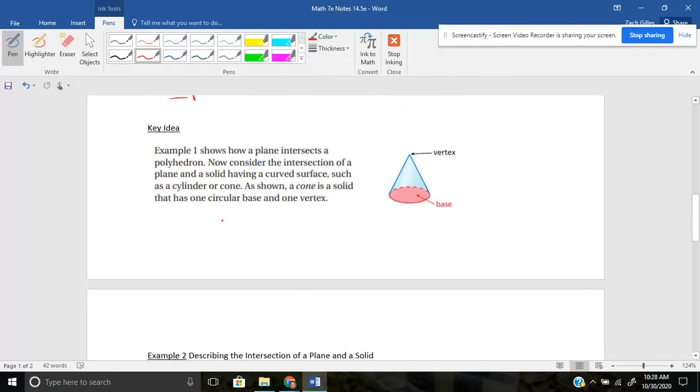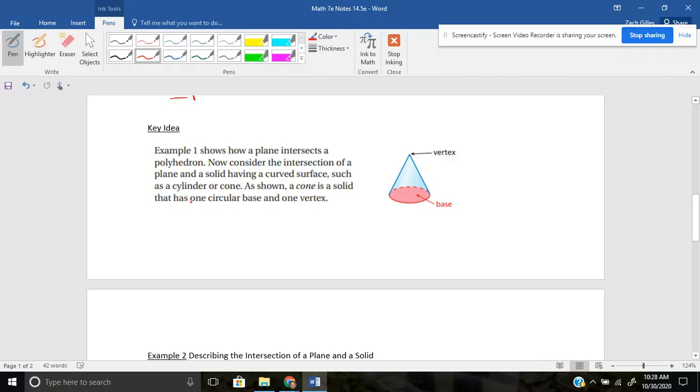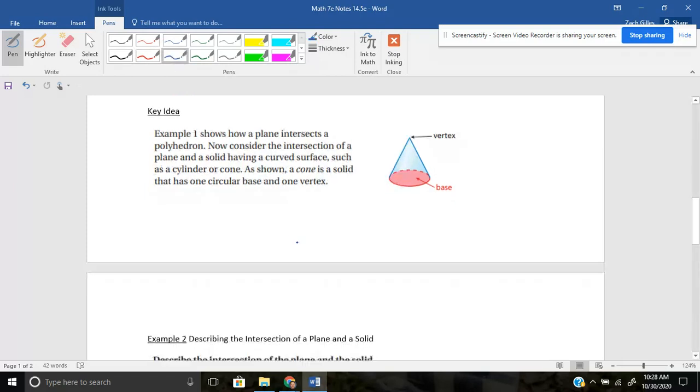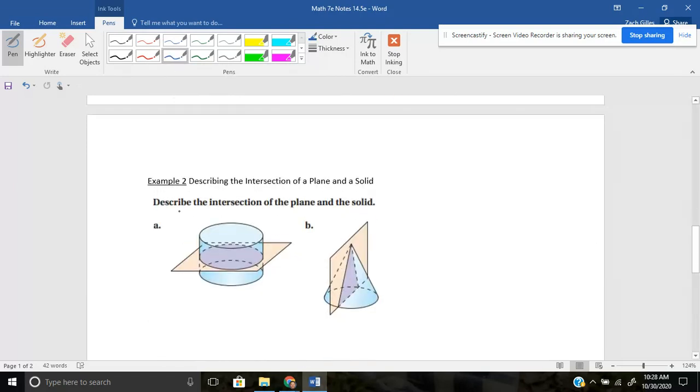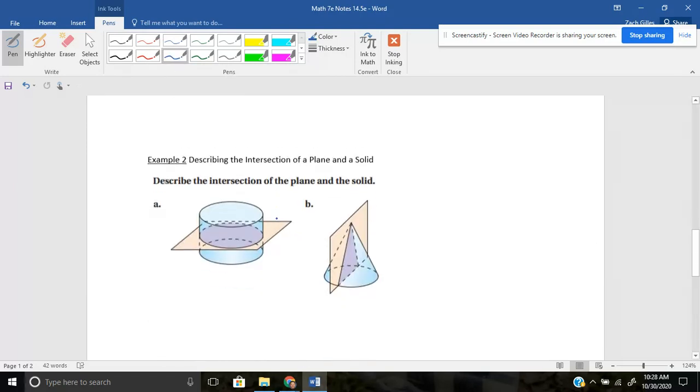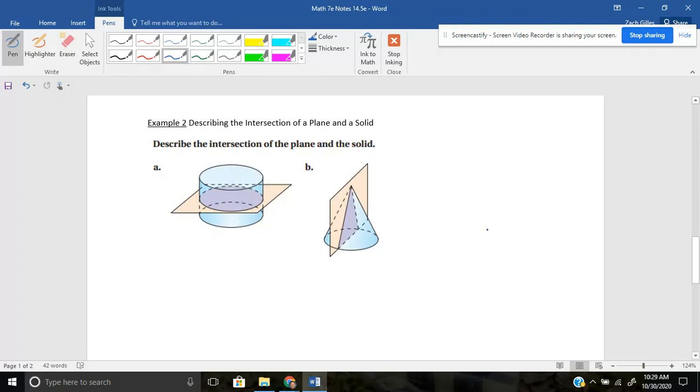Okay. Next key idea says example one shows how a plane intersects a polyhedron. Now consider the intersection of a plane and a solid having a curved surface. So if you think about this, this would be like an ice cream cone, right, tipped upside down. Such as a cylinder or cone. As shown, a cone is a solid that has one circular base and one vertex. And you guys know what a cone is. You have a good idea from ice cream cones, of course.